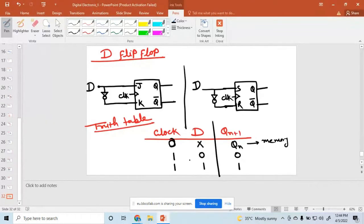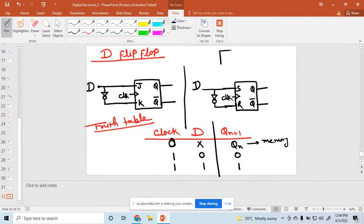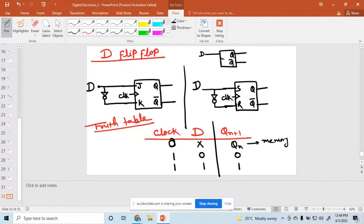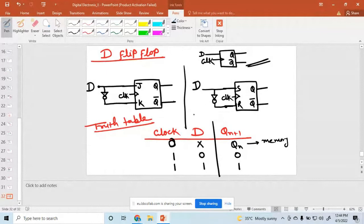So just to see the truth table: if input is zero, output is zero; and when input is one, output is one. So this is the truth table of the D flip-flop. The block diagram of the D flip-flop shows a single input D, a clock input, and outputs Q and Q bar.